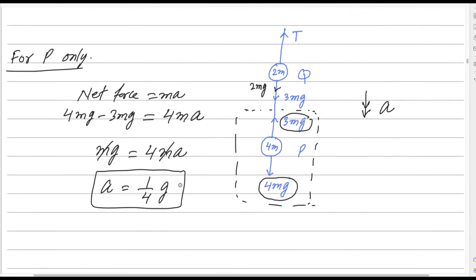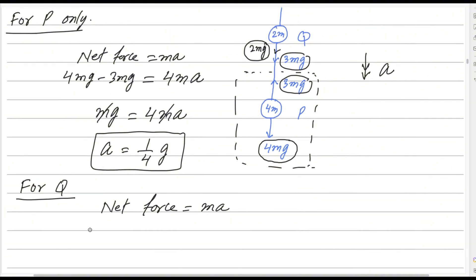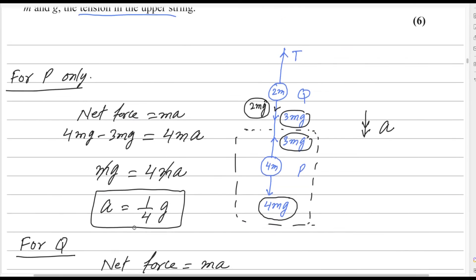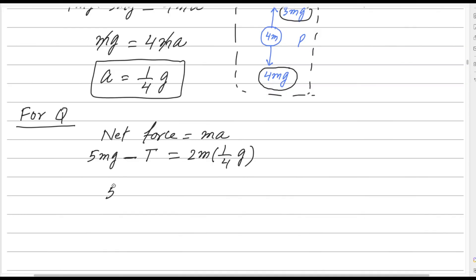Now consider particle Q only, the upper one, to find the tension T. Again applying net force equals MA. The downward forces on Q are 2Mg (its weight) plus 3Mg (tension from the lower string), giving 5Mg downward. The upward force is T. So: 5Mg minus T equals 2M times g over 4, which simplifies to 1 over 2 Mg.